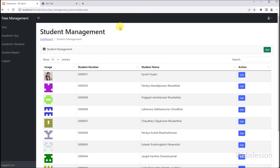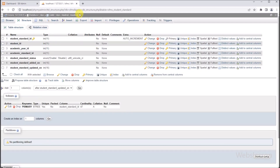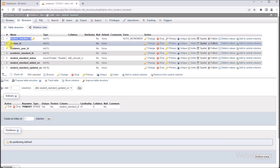In this tutorial, we will use jQuery DataTables with features like searching, pagination, and many other features. Now let's start discussing this part. This is the student standard table, in which we will store school student standard data.